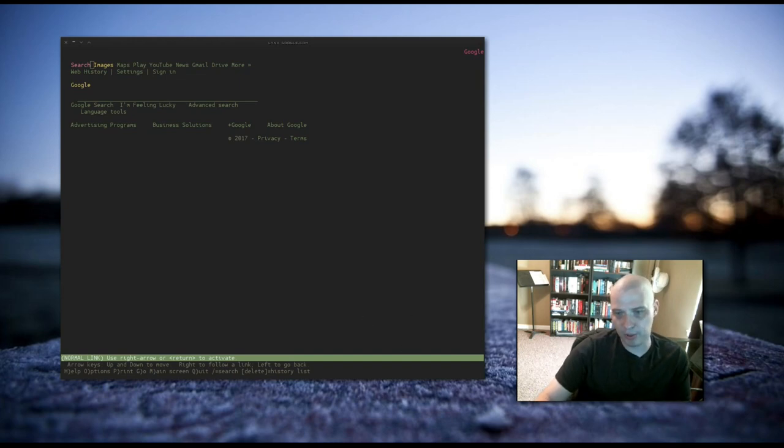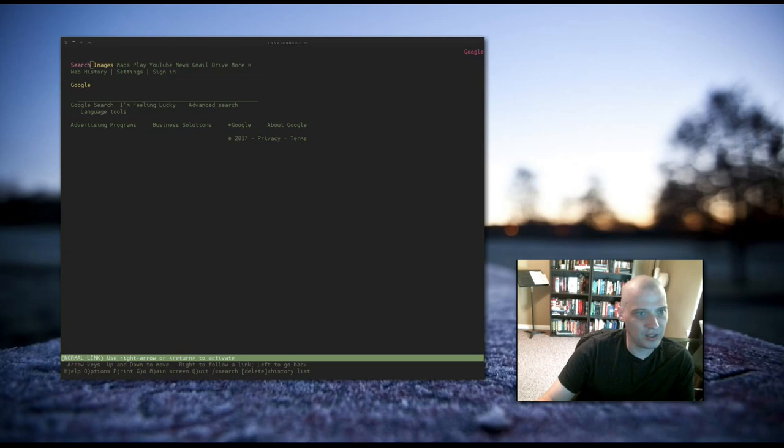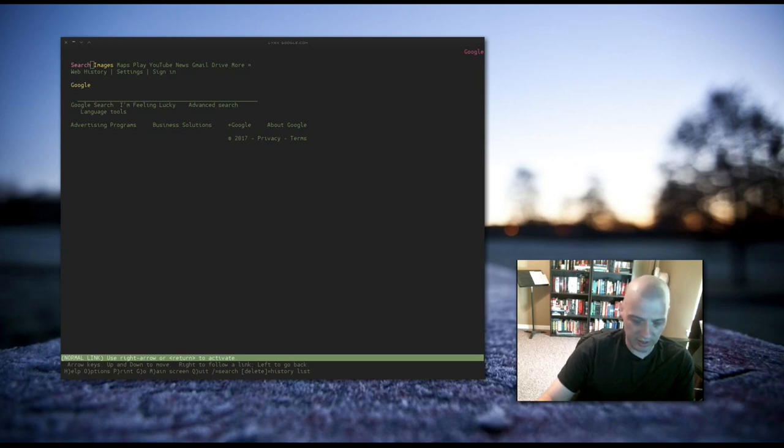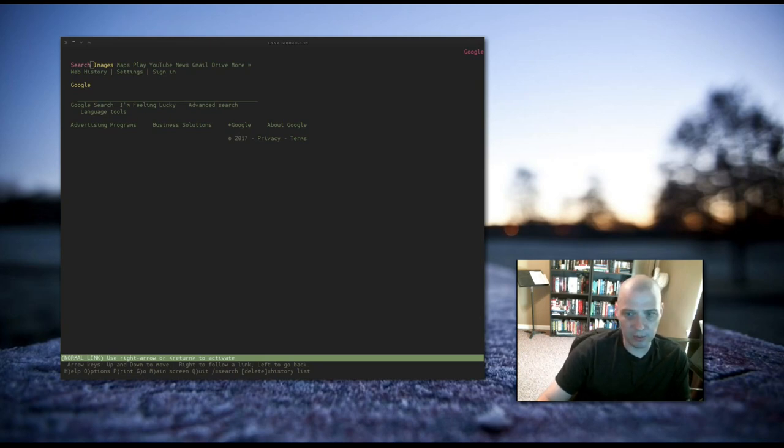Navigating around Lynx is pretty intuitive. As I said, you can use your arrow keys, the page up, page down keys. You can also use the VIM keys. That is the H, J, K, L keys on the keyboard for those that like to navigate around using the VIM keys.